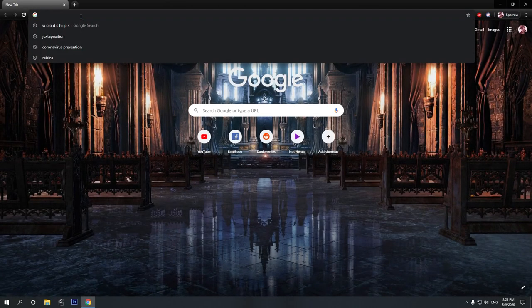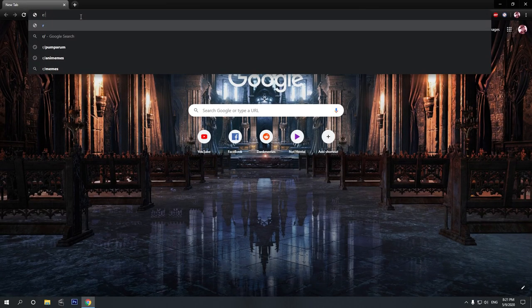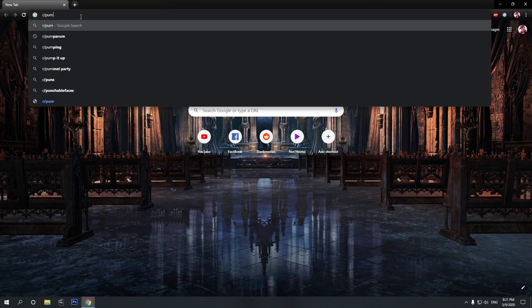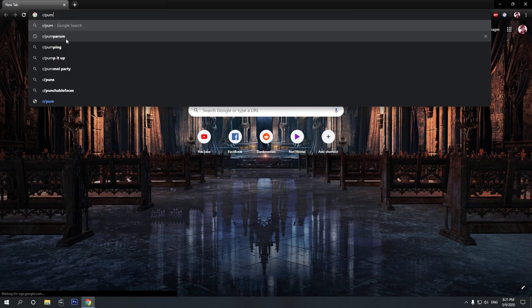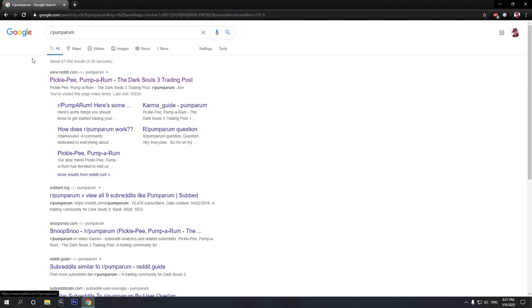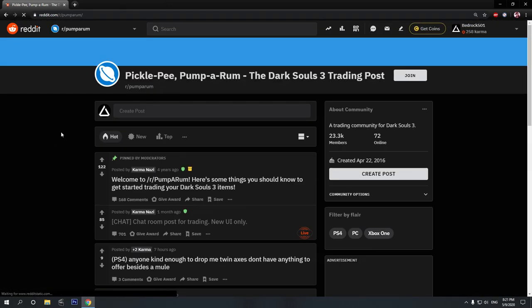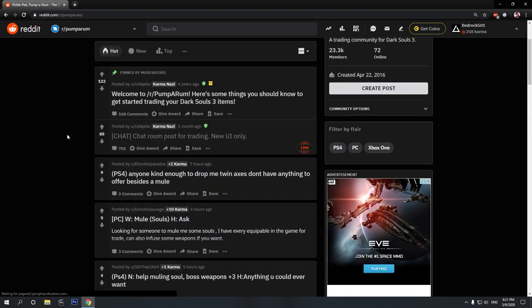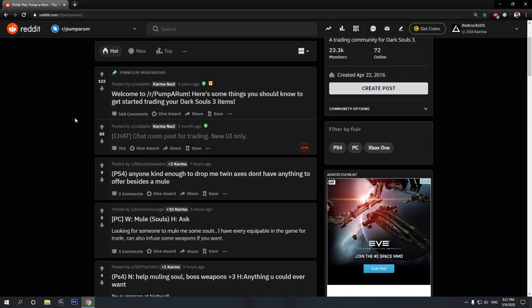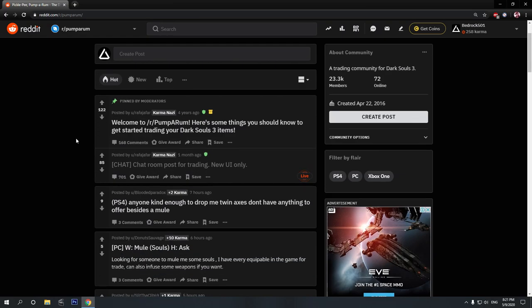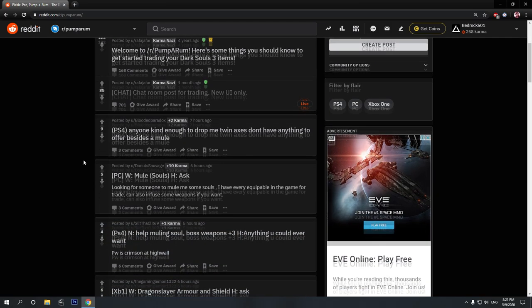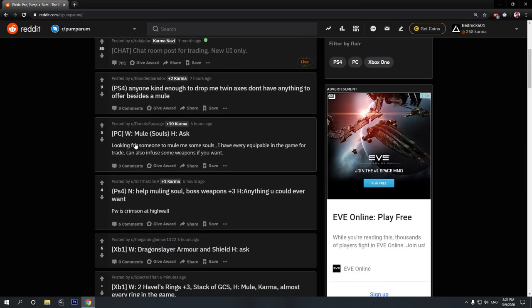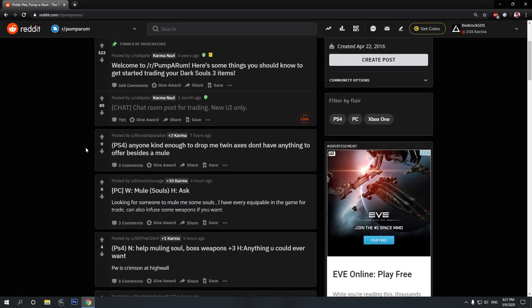Fire up your browser and type in r slash Pumparum like this, and then click on the first result. And here we are on r slash Pumparum. When you first look at this page, it might be a little bit confusing, but trust me, everything is very simple.